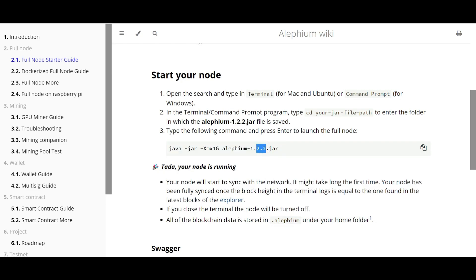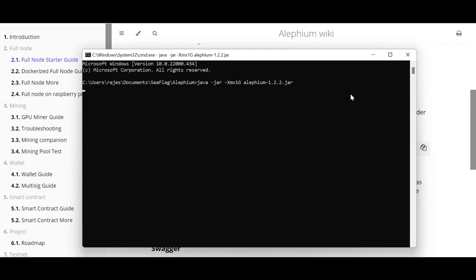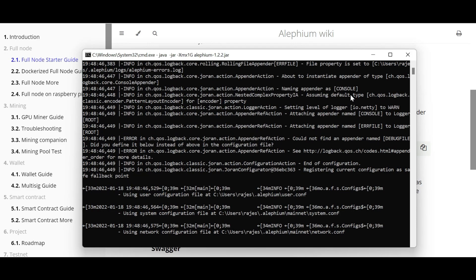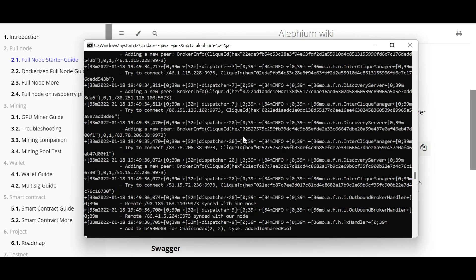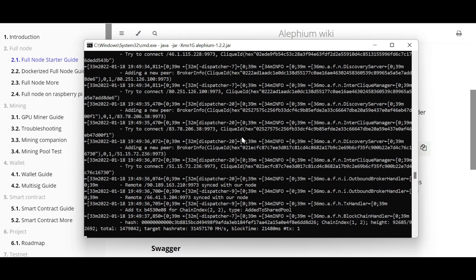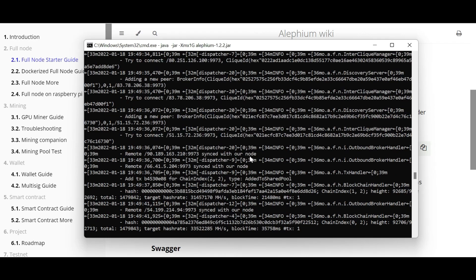The next step is we need to start your node. To start the node, we just need to start this jar file command. Just copy this command and make sure your version is correct. We downloaded 1.2.2, but if you're downloading 1.2.3 or 1.2.4, whatever the version you're downloading, make sure to change that version number here. Now just copy this entire command and paste it over here and click Enter button. The very first time you will get this Windows security alert. Just click allow access and then your full node process will begin.